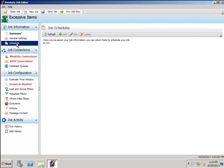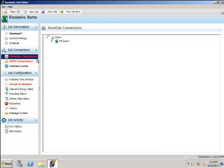The schedule cannot be set until we've saved our job. First, we want to attach our worksite connections. All of these job connections are built in the administrative tool.